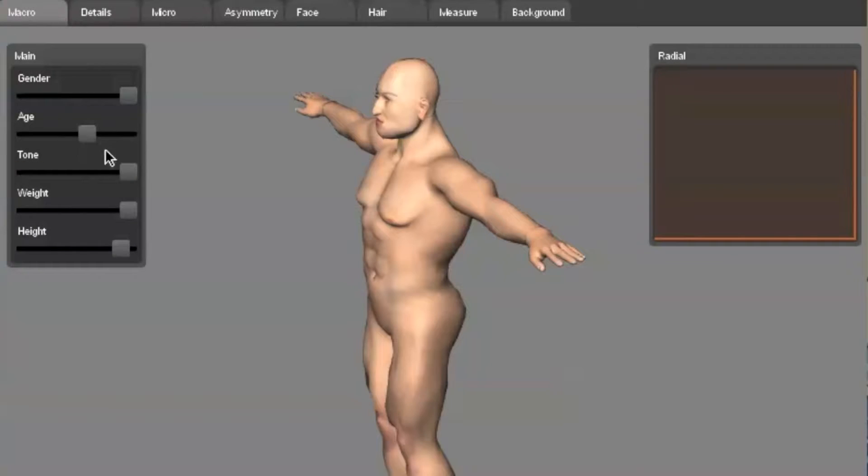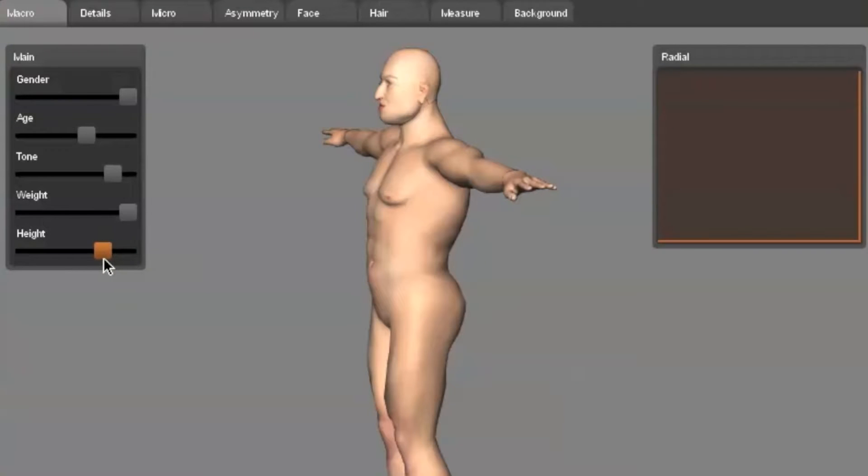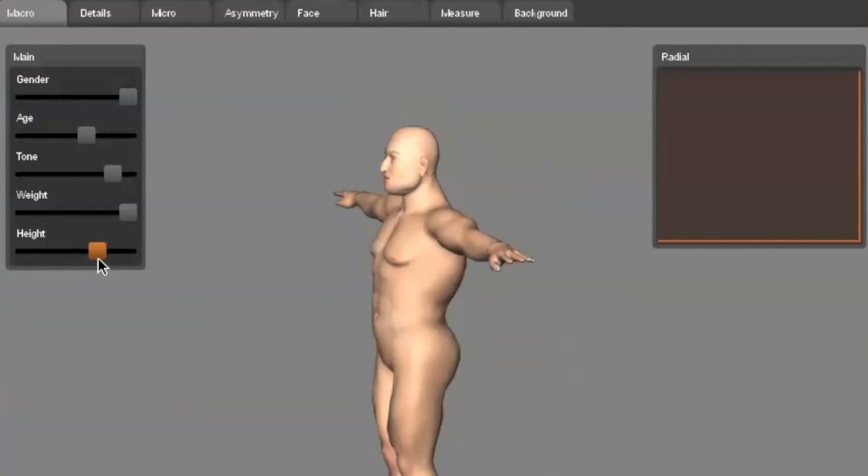I begin by changing the options on the left to customize the general look. For this army, I am going for a strong male fighter.